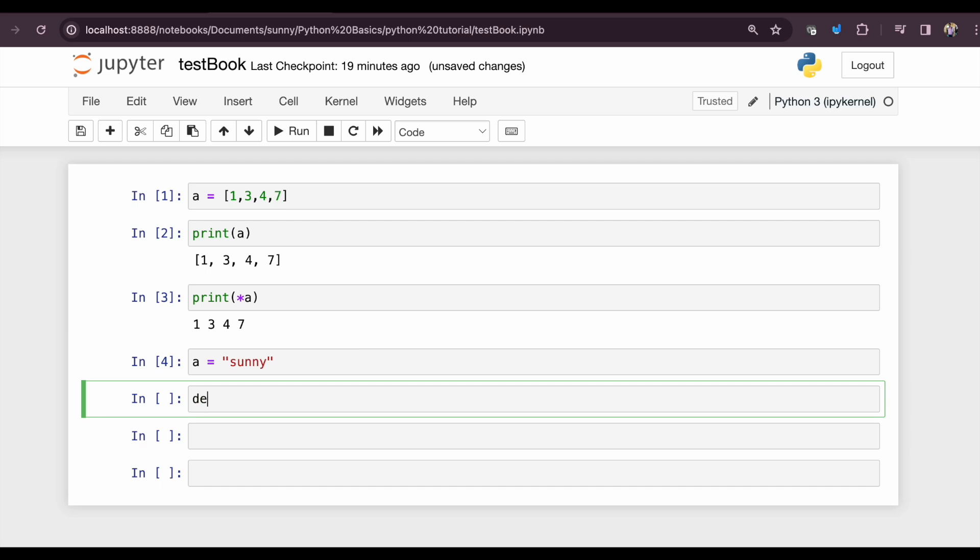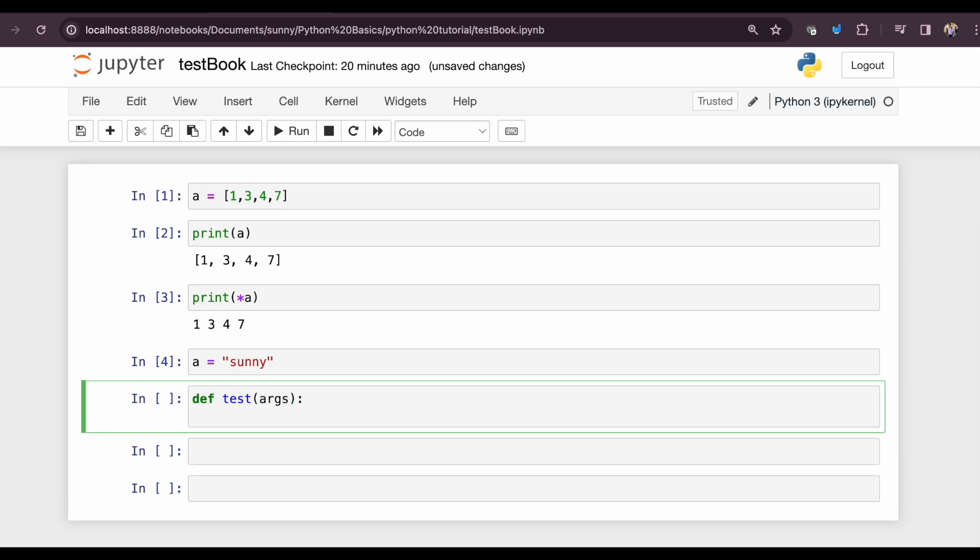So my function name is test, and the argument I'm supplying I'm just naming, following the naming convention, args. This function just prints out whatever is supplied to it.